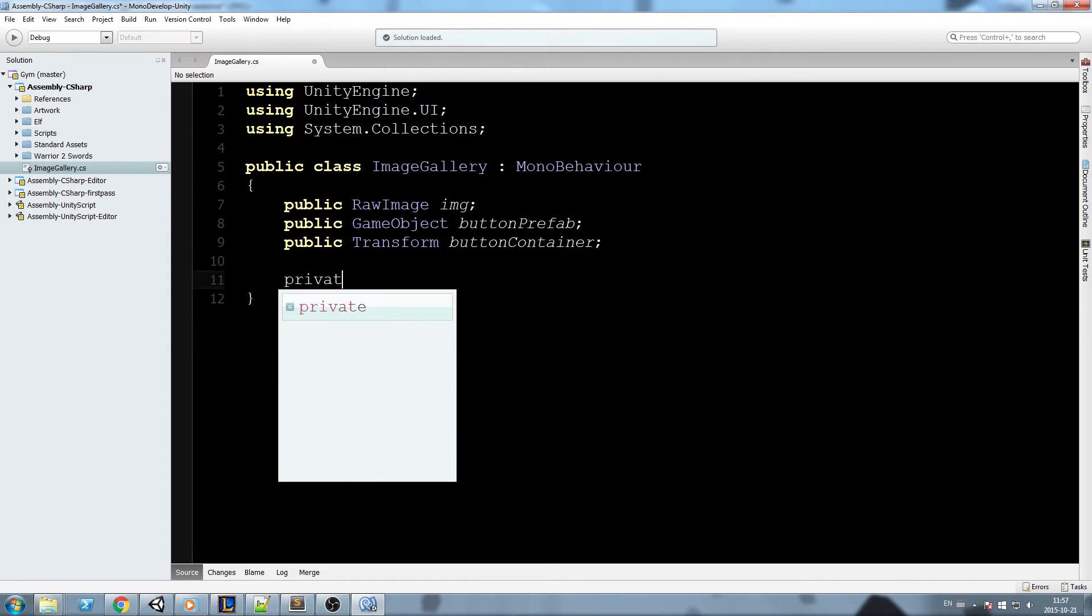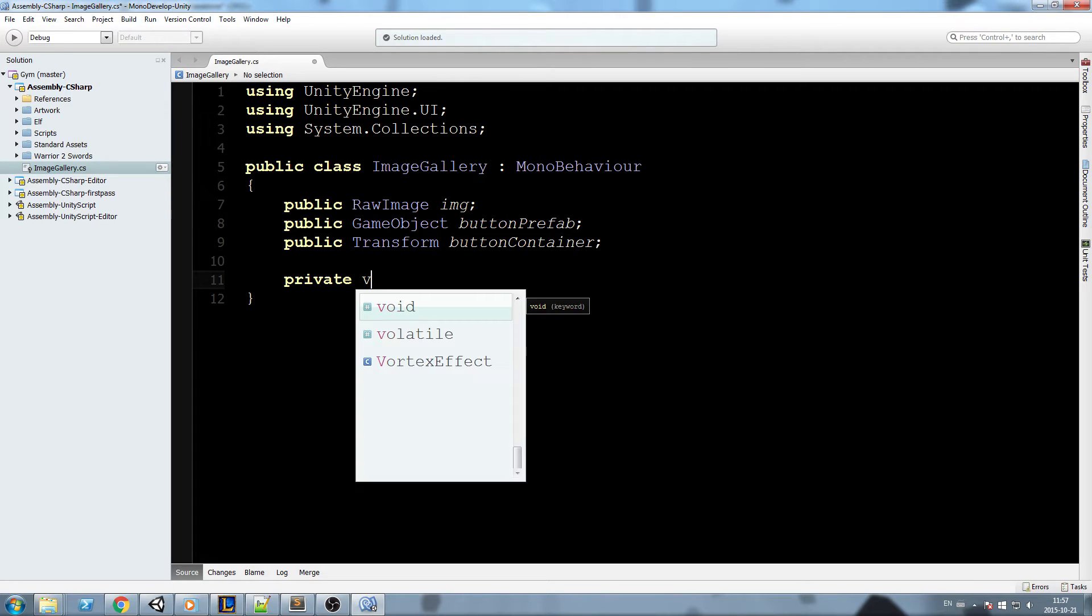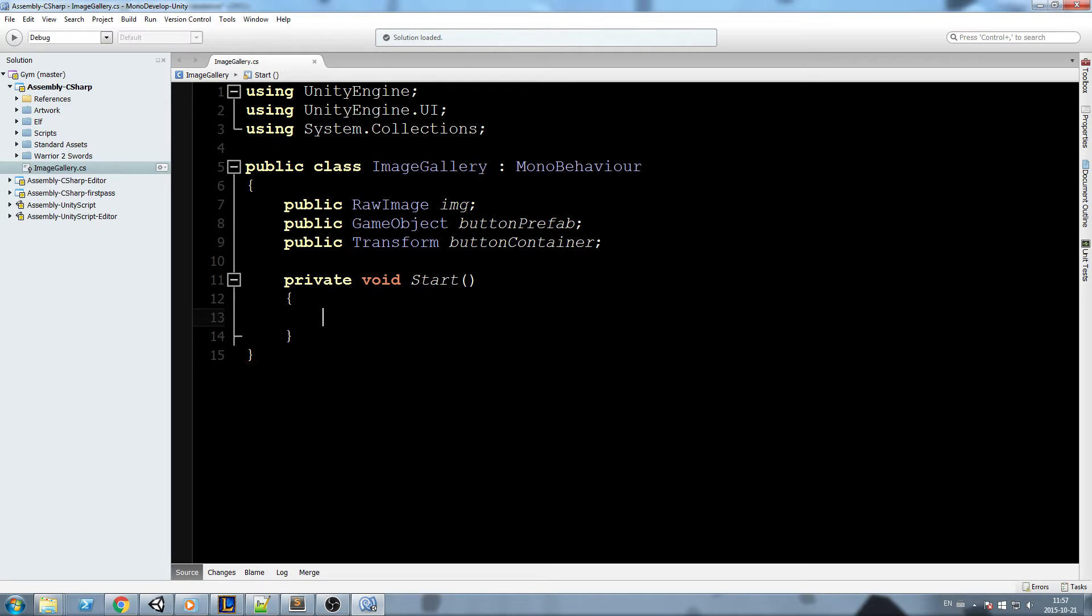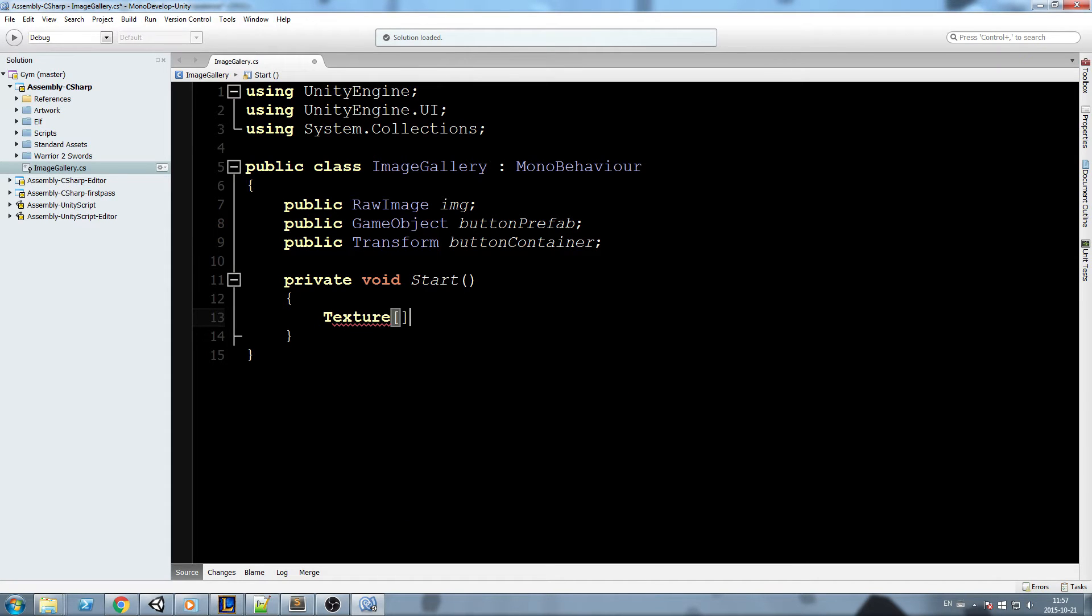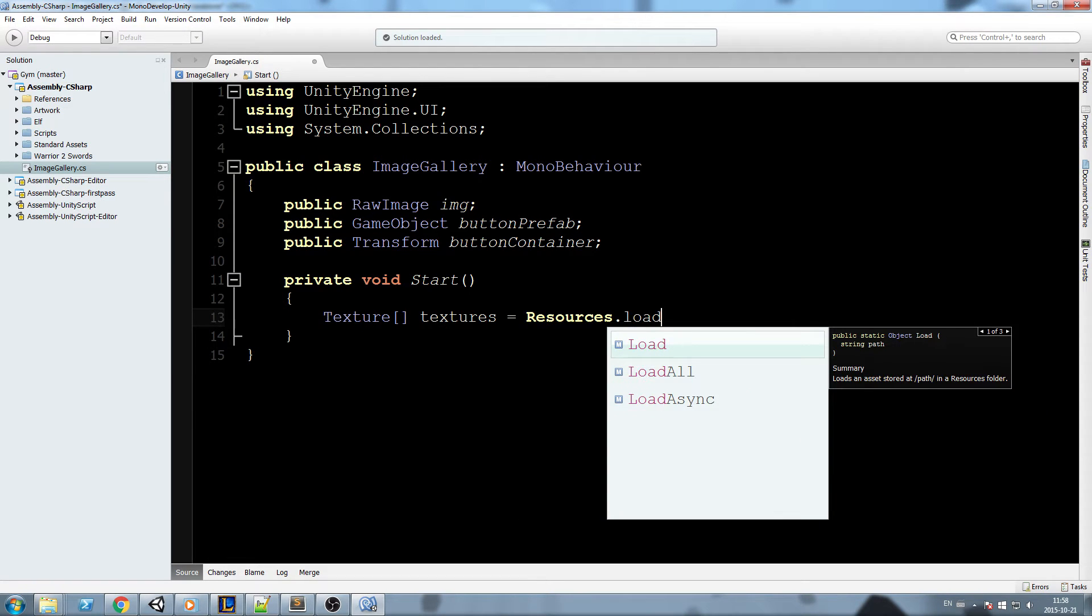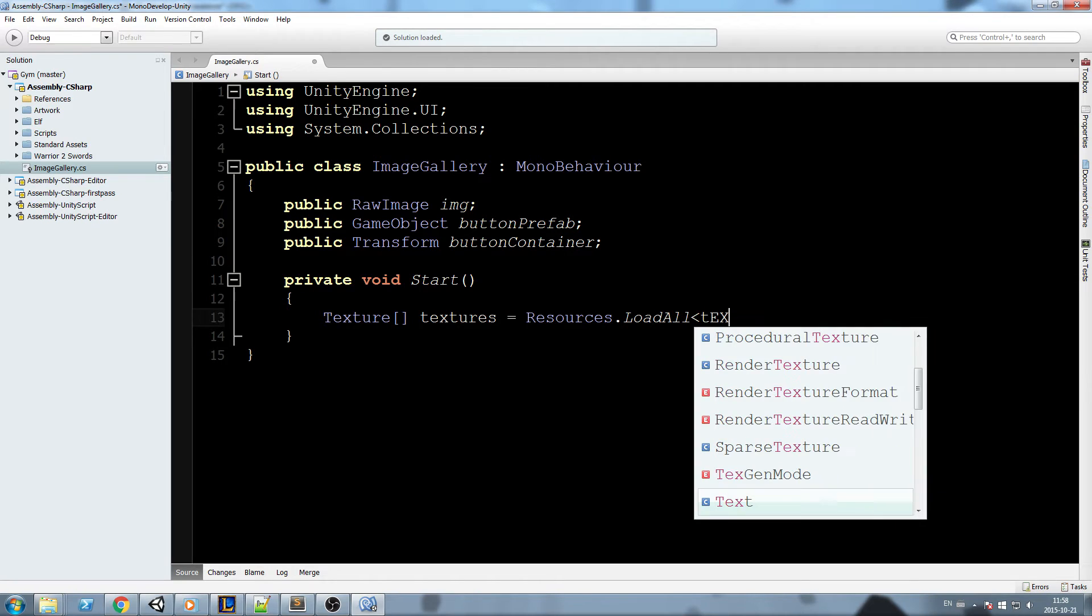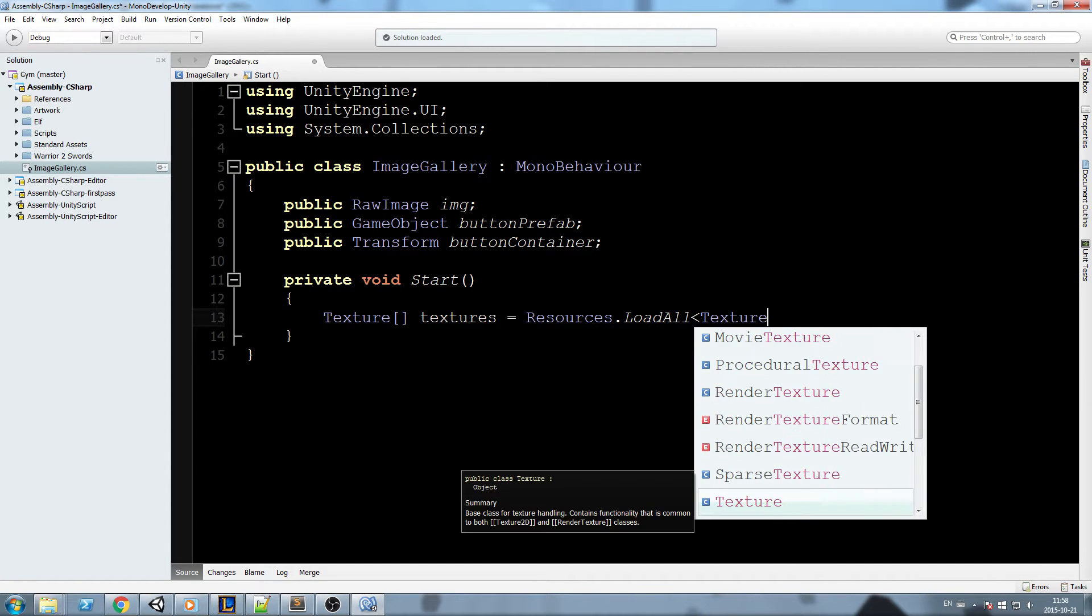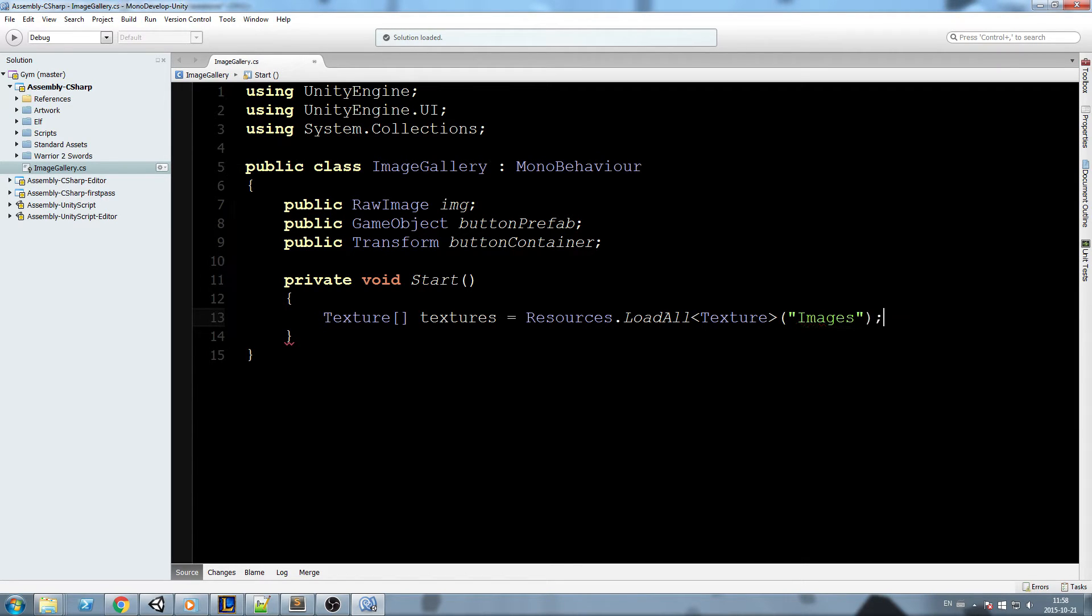Okay, now let's write a private void start. And now in here, what we need to do, since I'm pulling all the files in the resource folder, what I'm going to do is I'm going to declare an array of textures that I call textures, now equal to Resources.LoadAll, textures in my folder resource and then image.